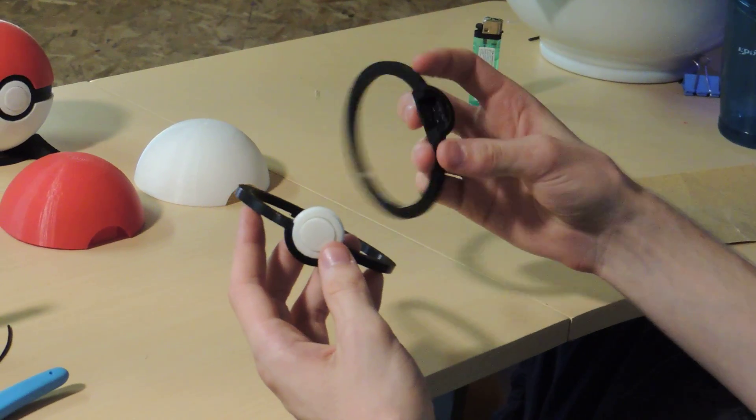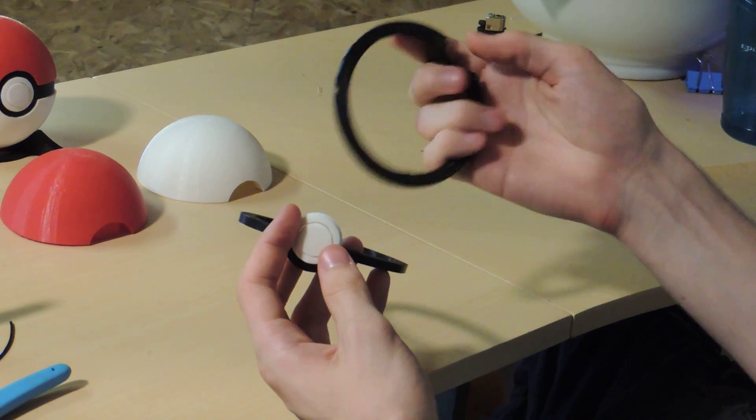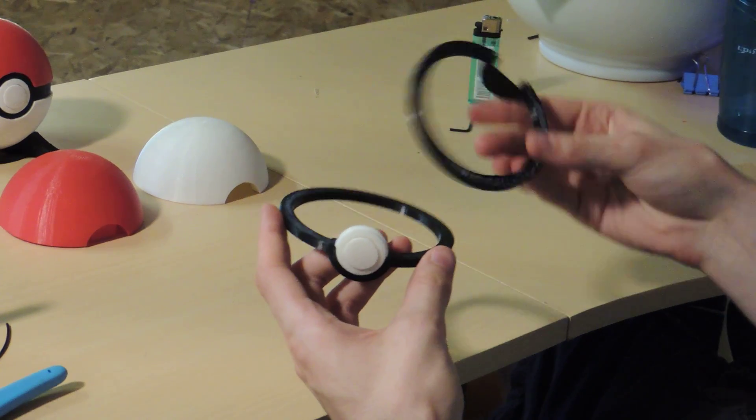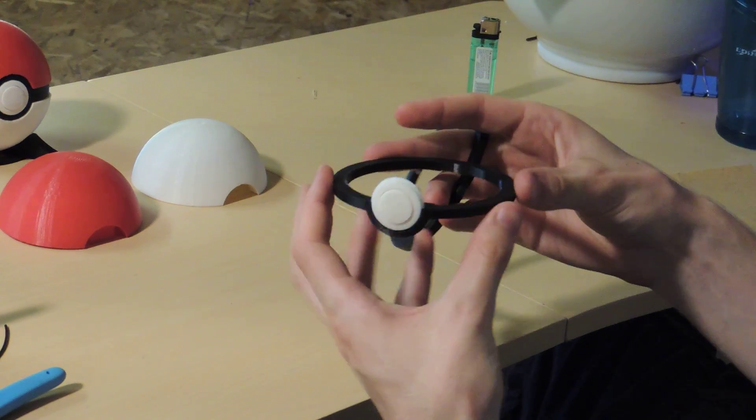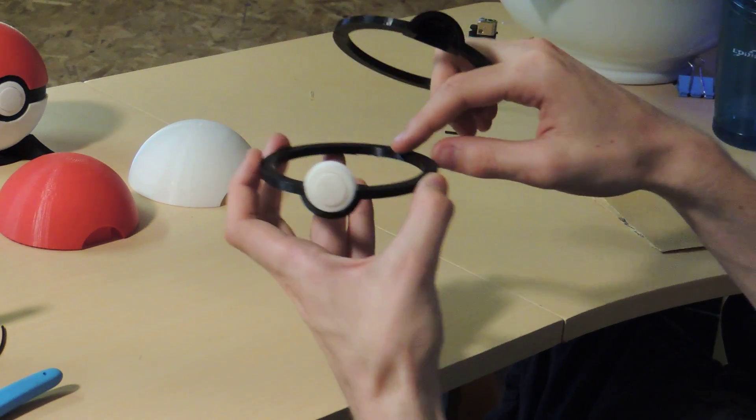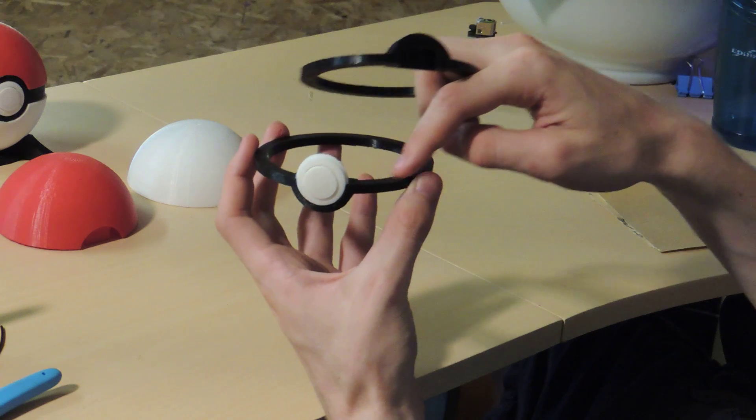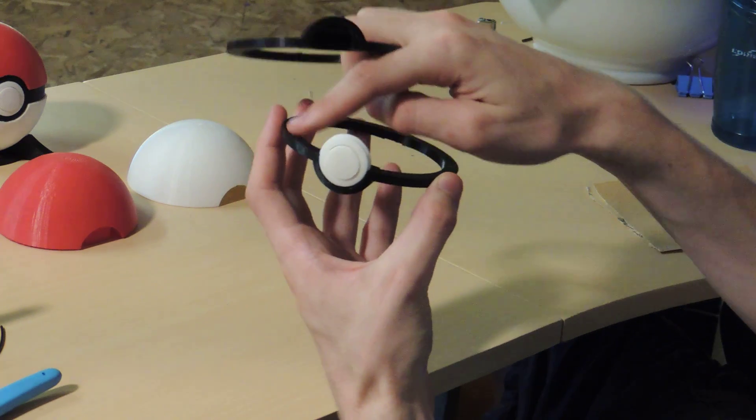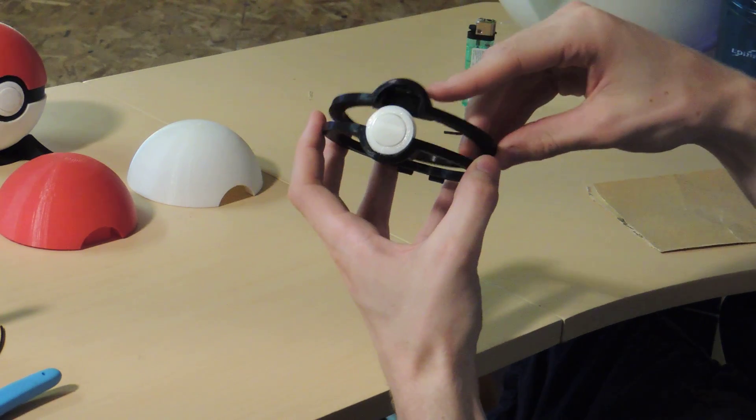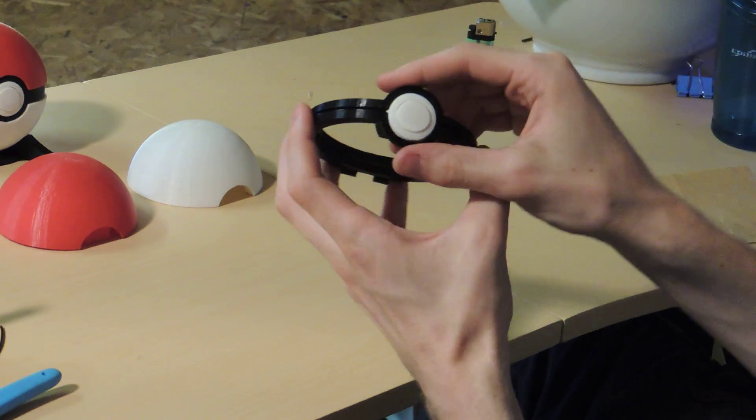Then you're going to want to take the other half of the loop, and you're going to want to put some glue, some super glue along the rim here, and then press the two together.